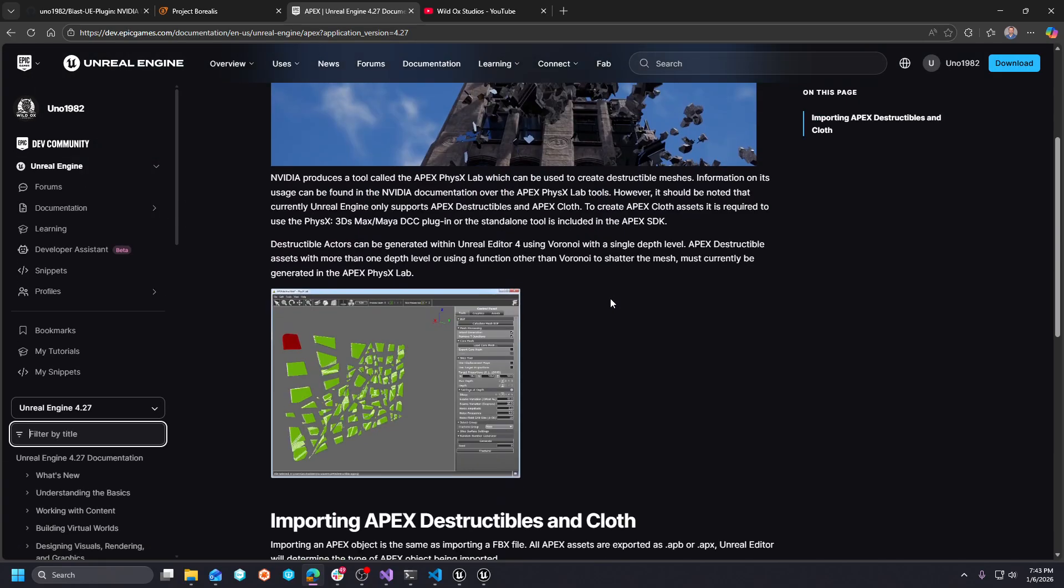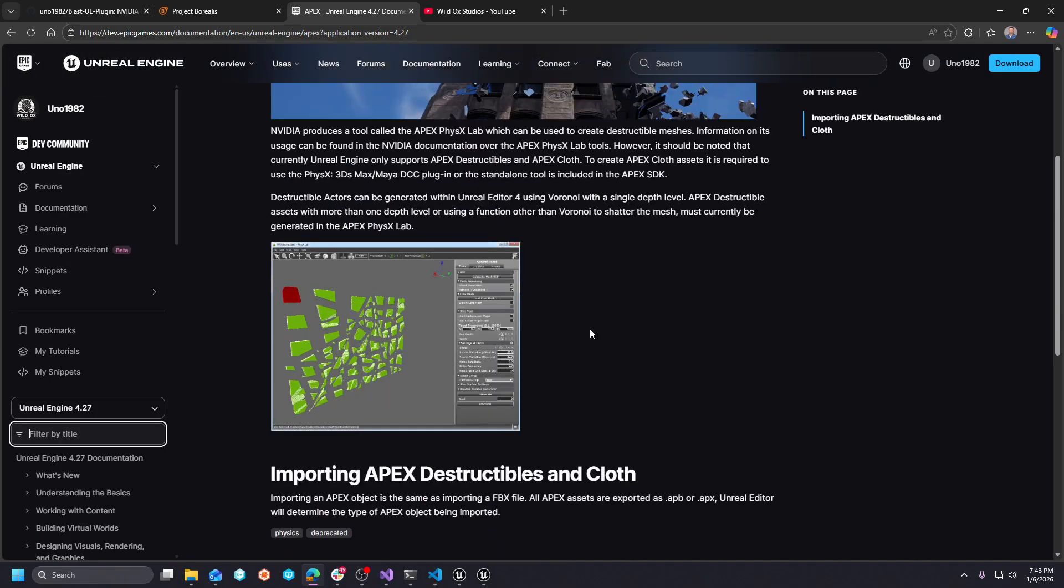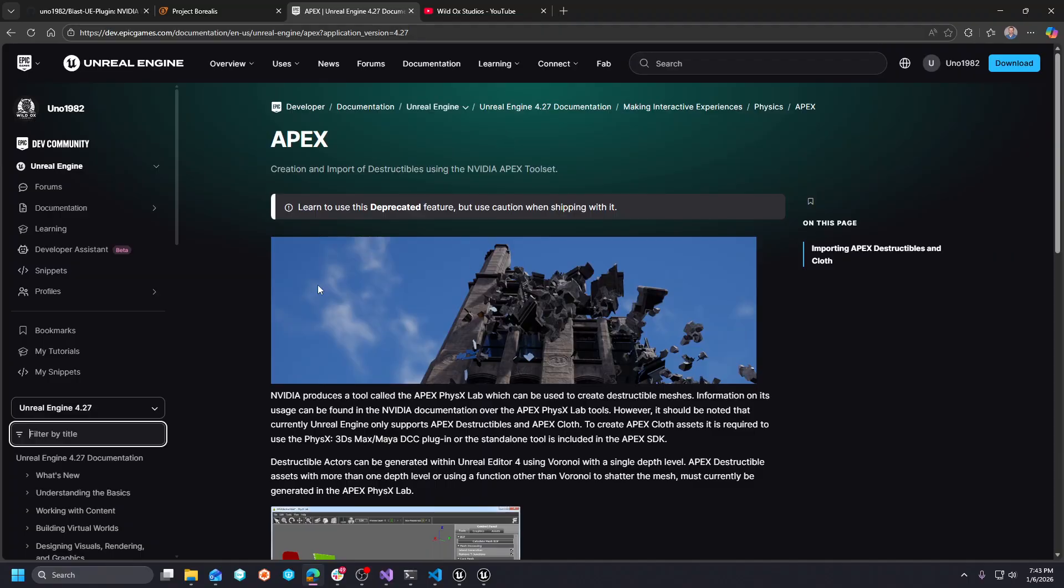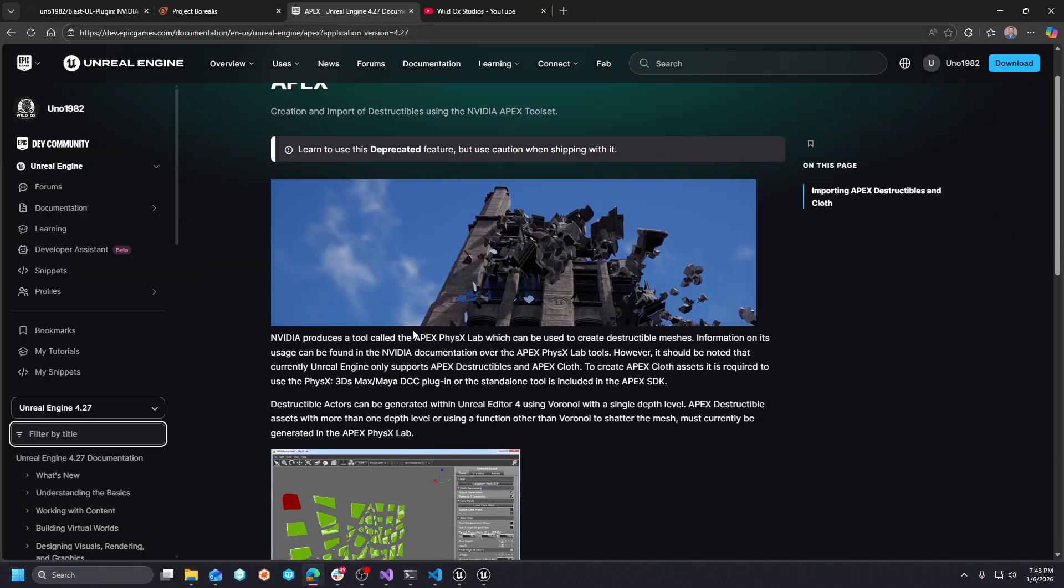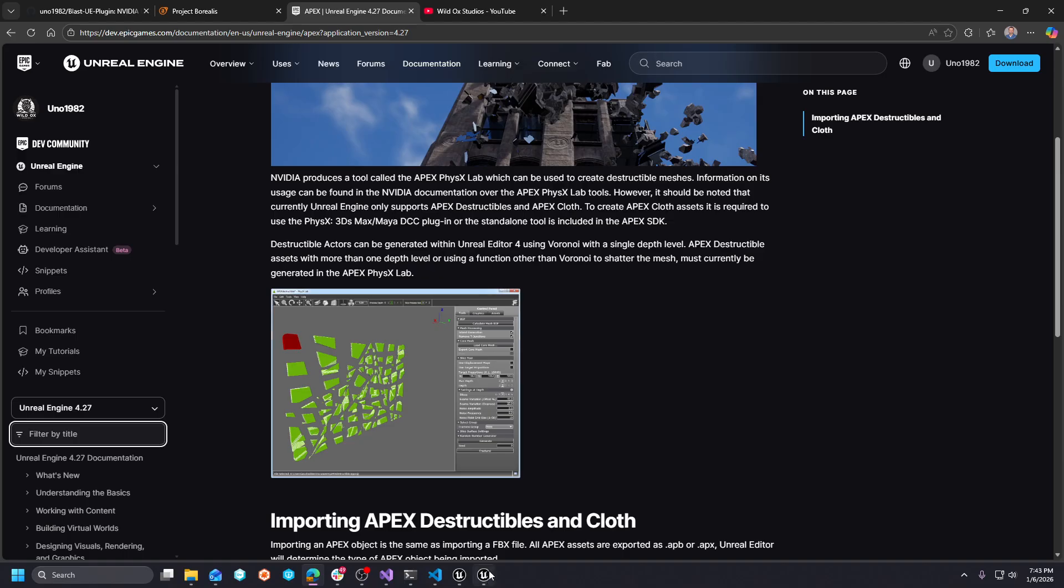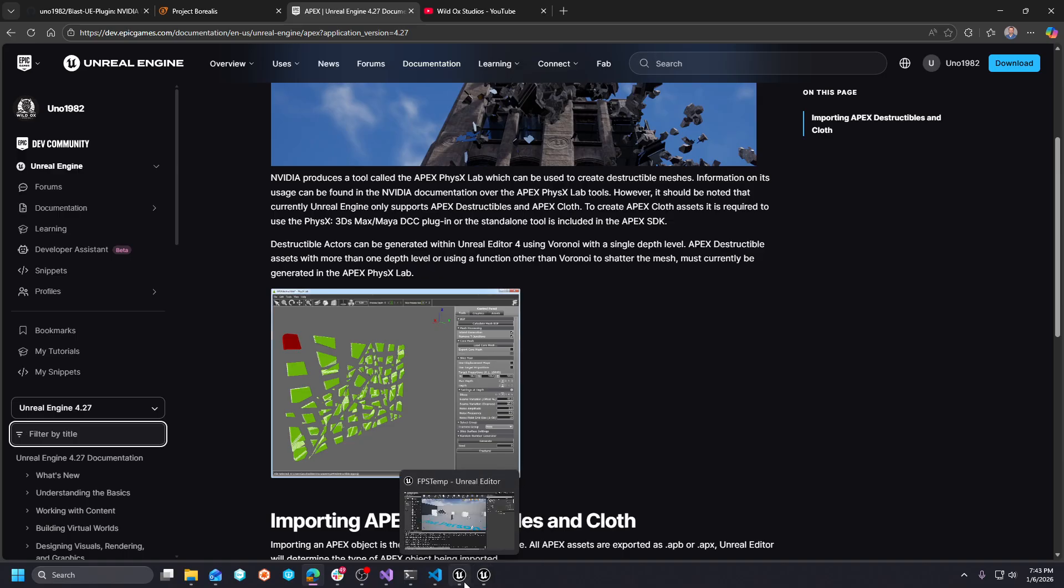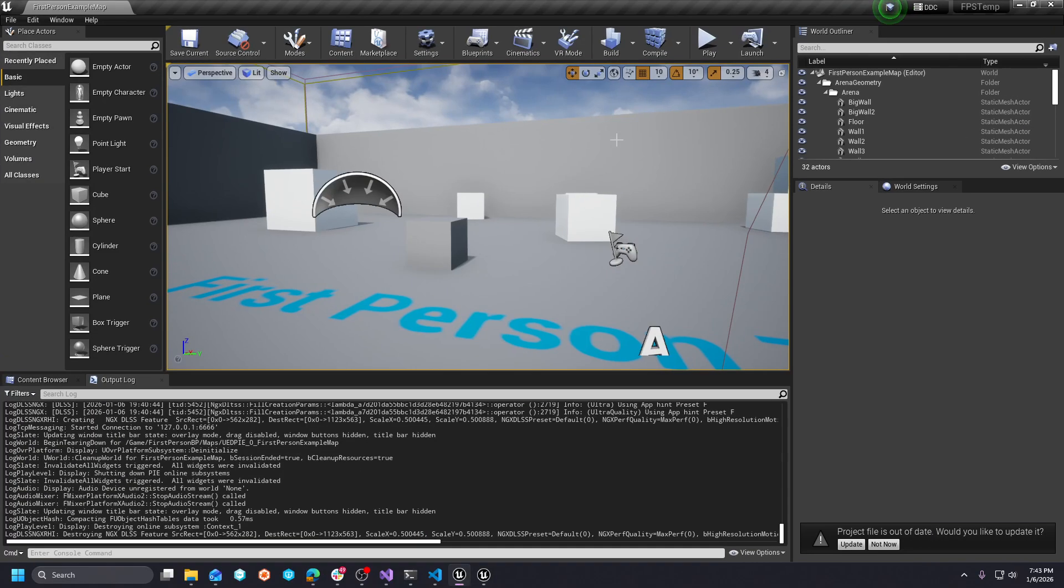There's very, very little documentation on this. It is still in UE4.